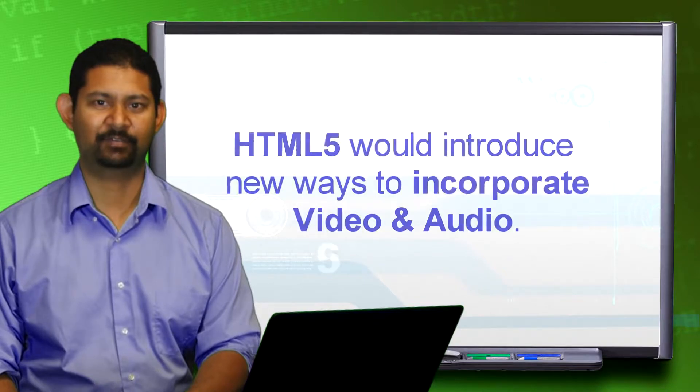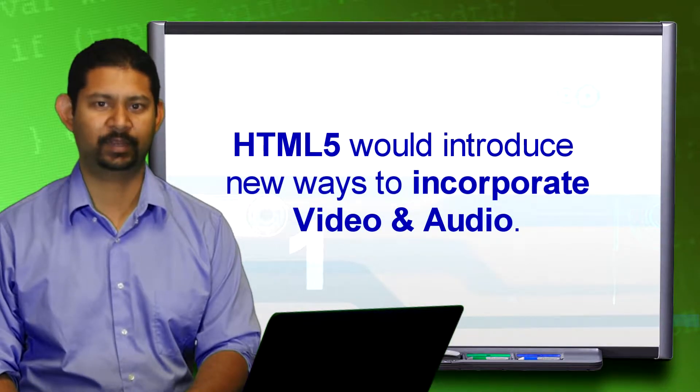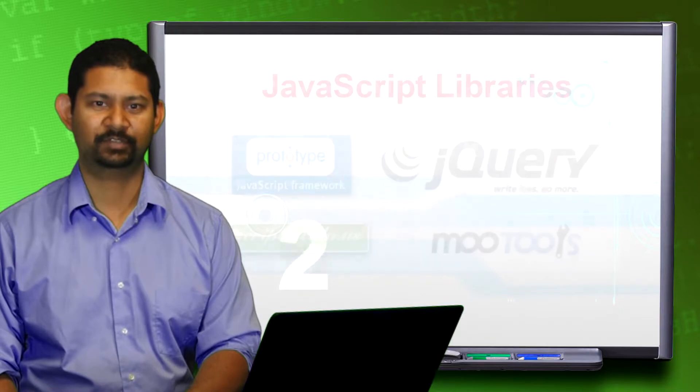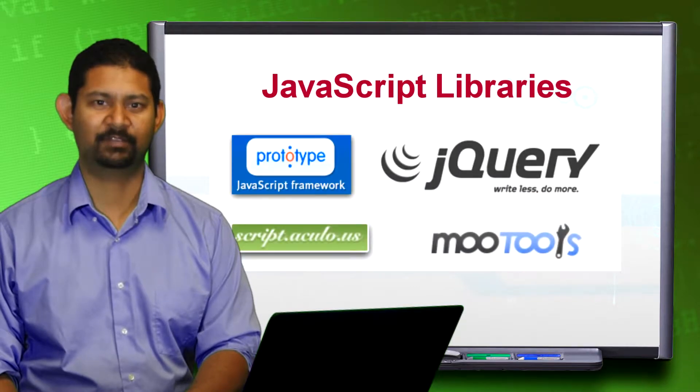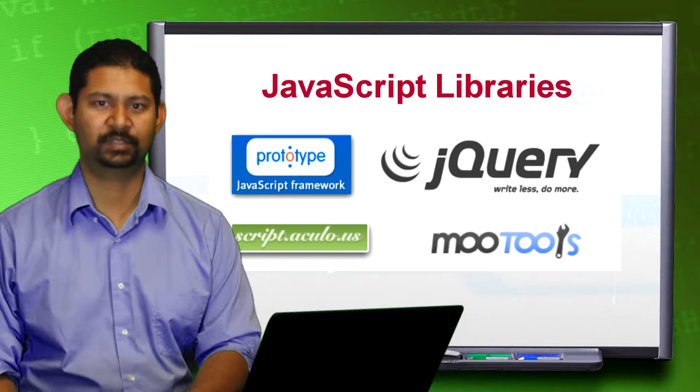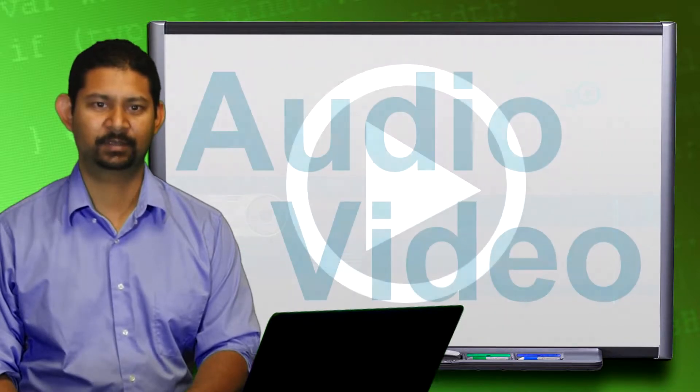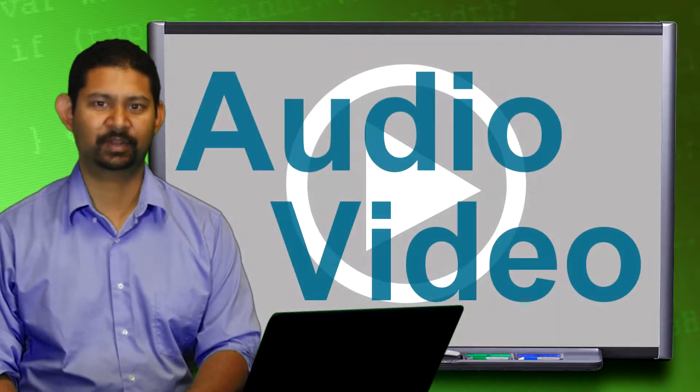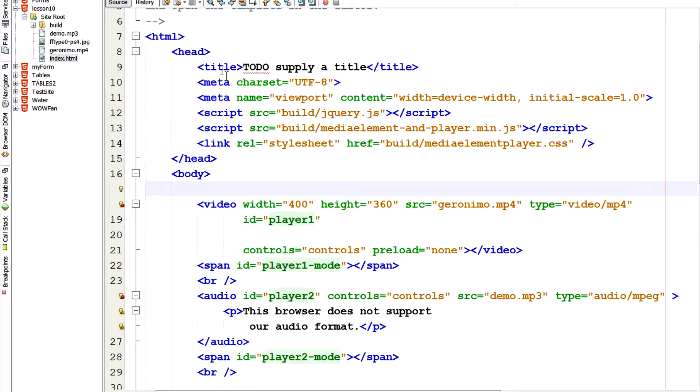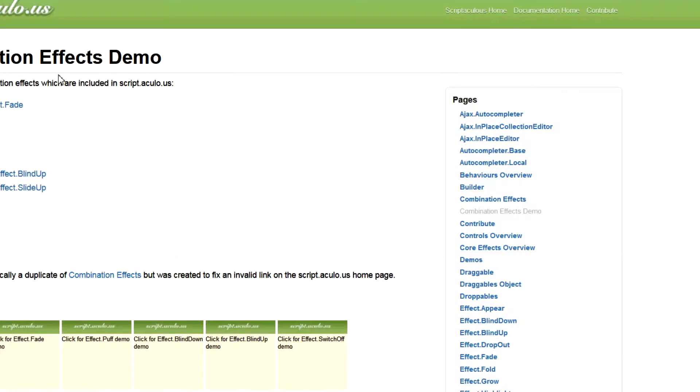HTML5 would introduce new ways to incorporate video and audio. JavaScript libraries have been developed that made it easier for people to include animations, thus reducing the desire or need to make things in flash. So let's take a look at a few ways to incorporate audio and video. Okay, so today we're going to work with video and audio. First I wanted to show some of the plugins that are available.